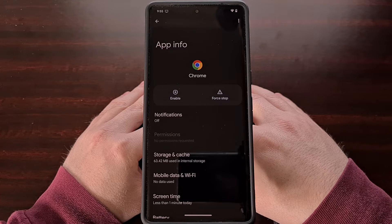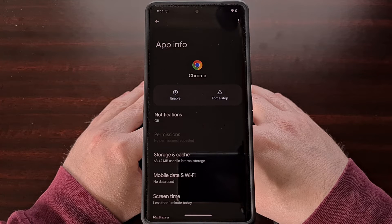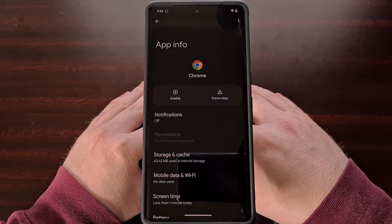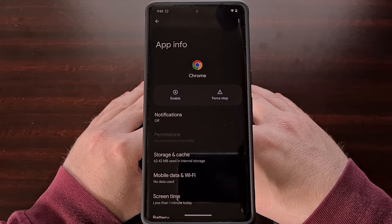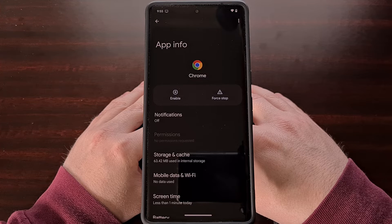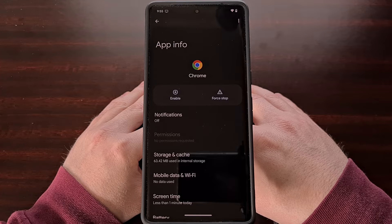But sadly we aren't given this disable option for all of the pre-installed bloatware apps on this device.